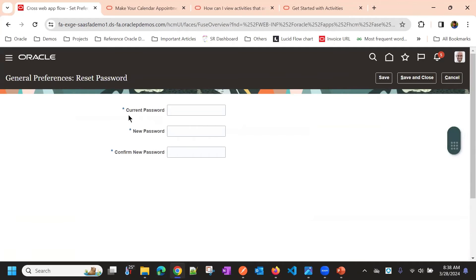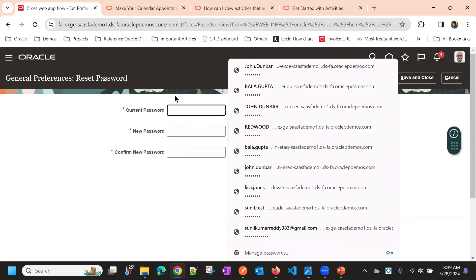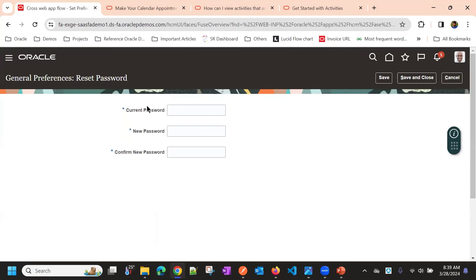If you want to reset your password, you can enter here, you can put your current password and new password and you can reset.